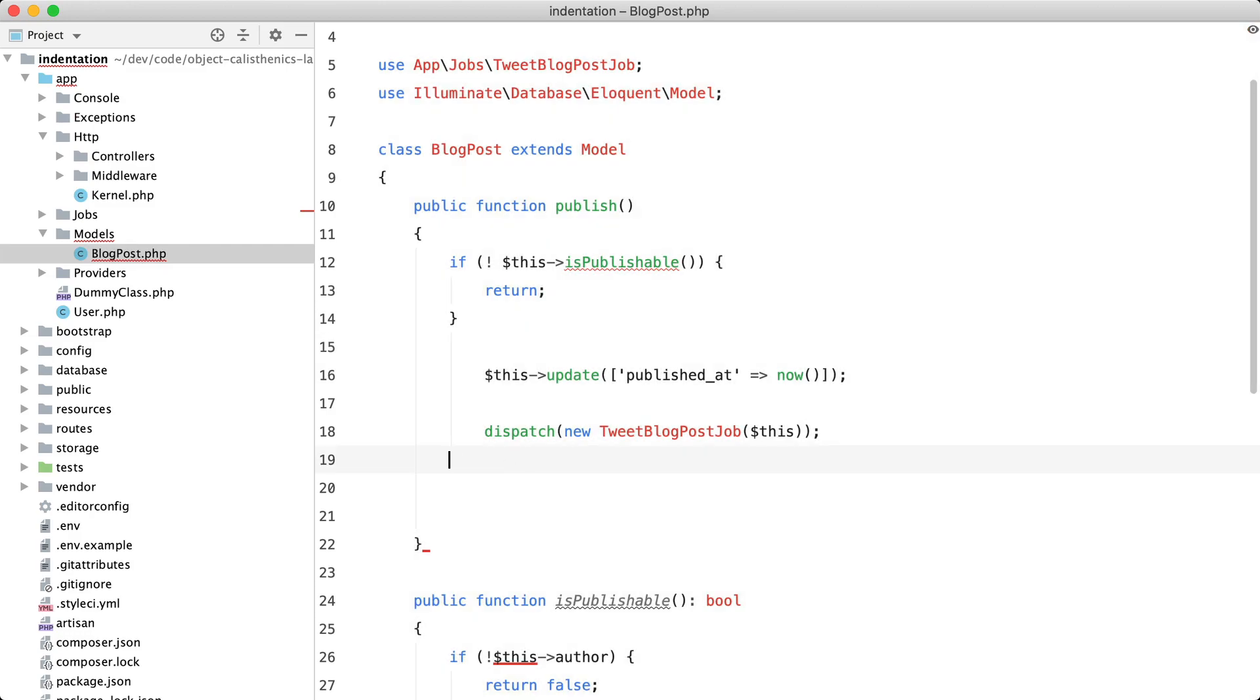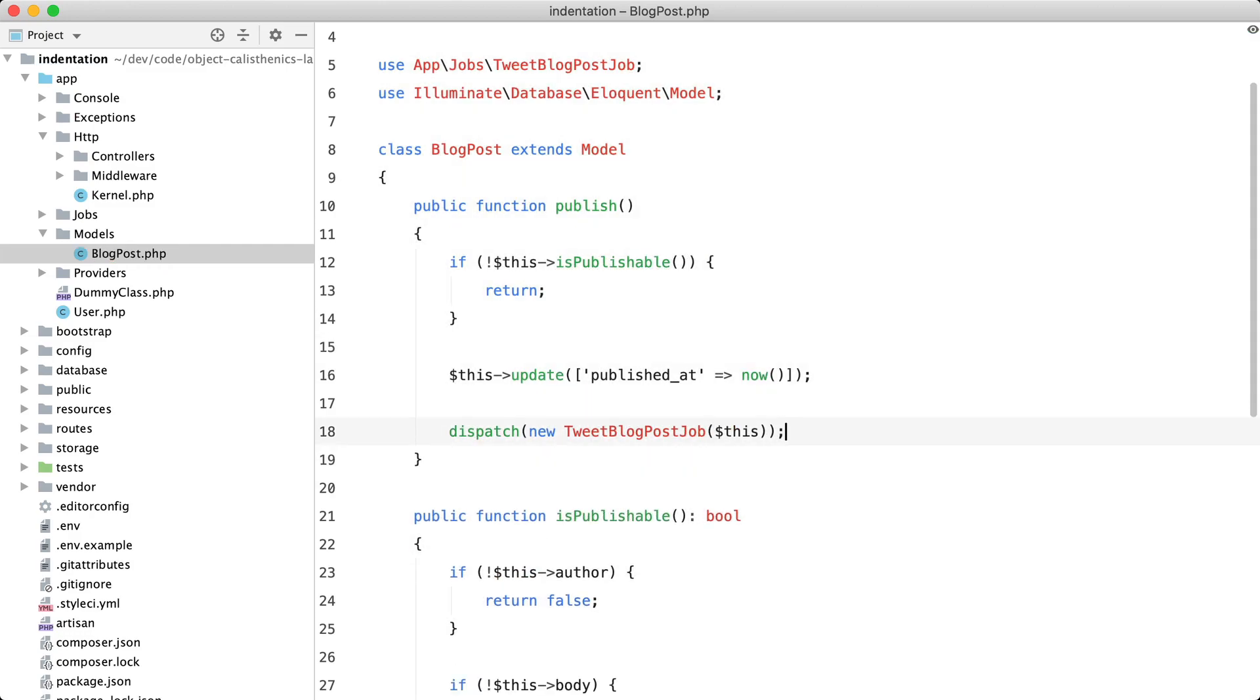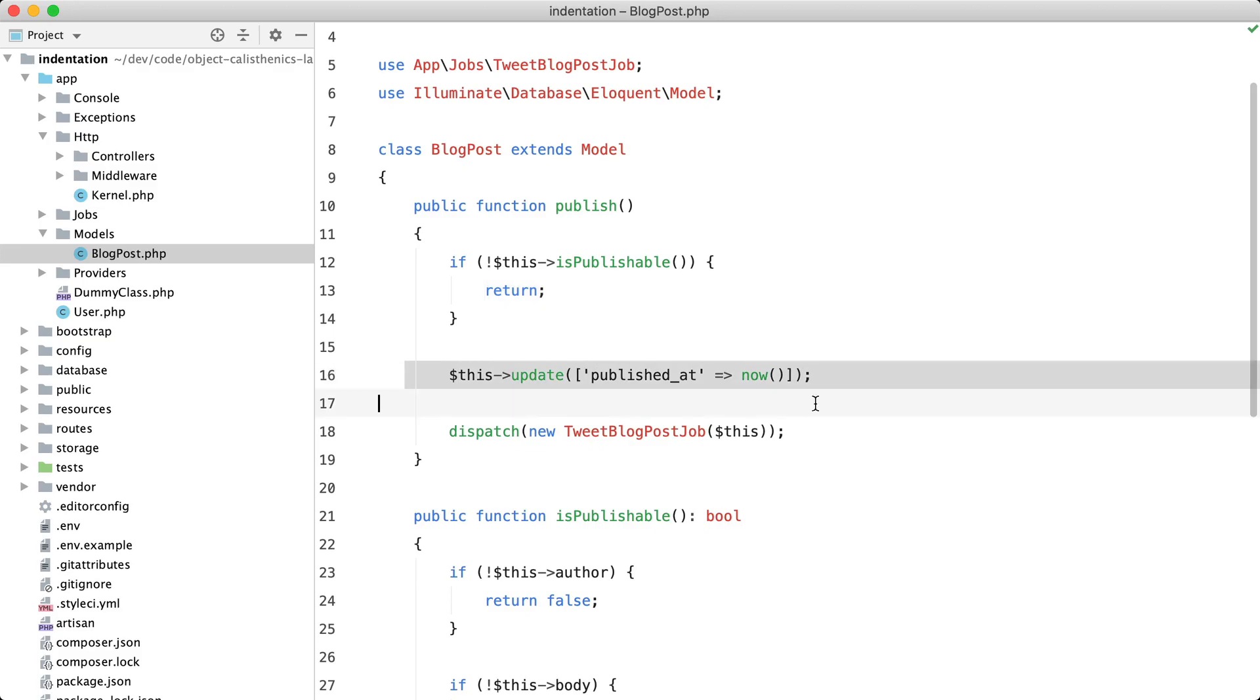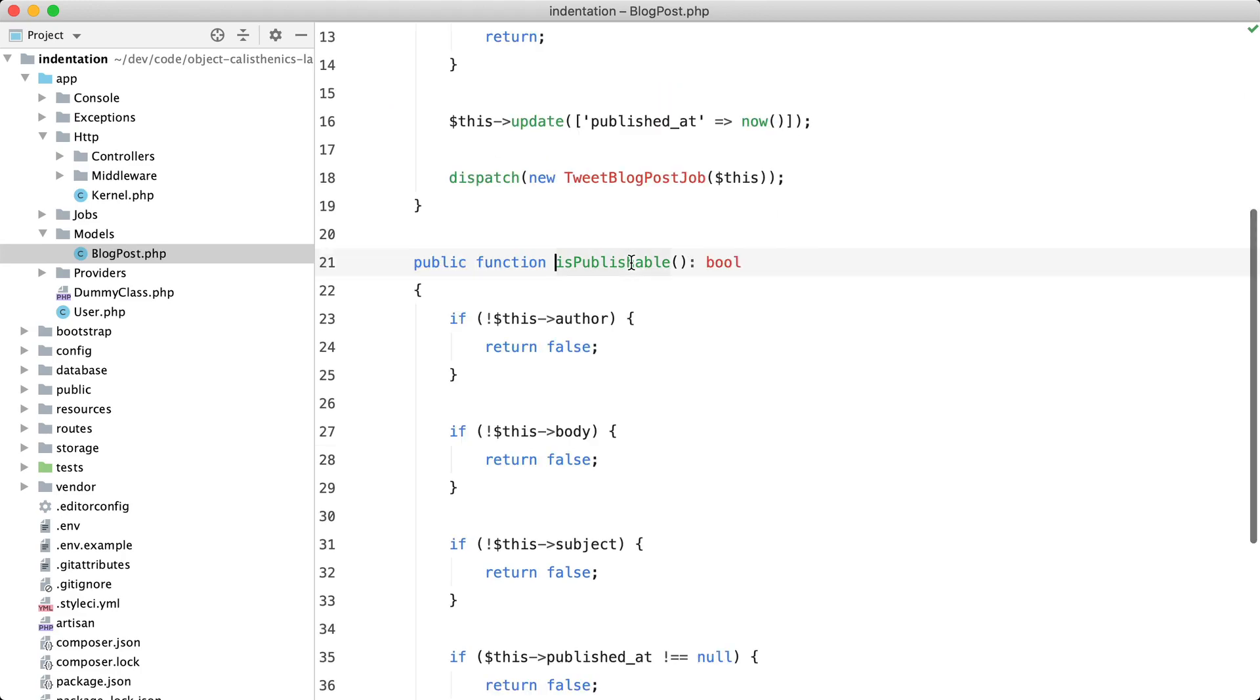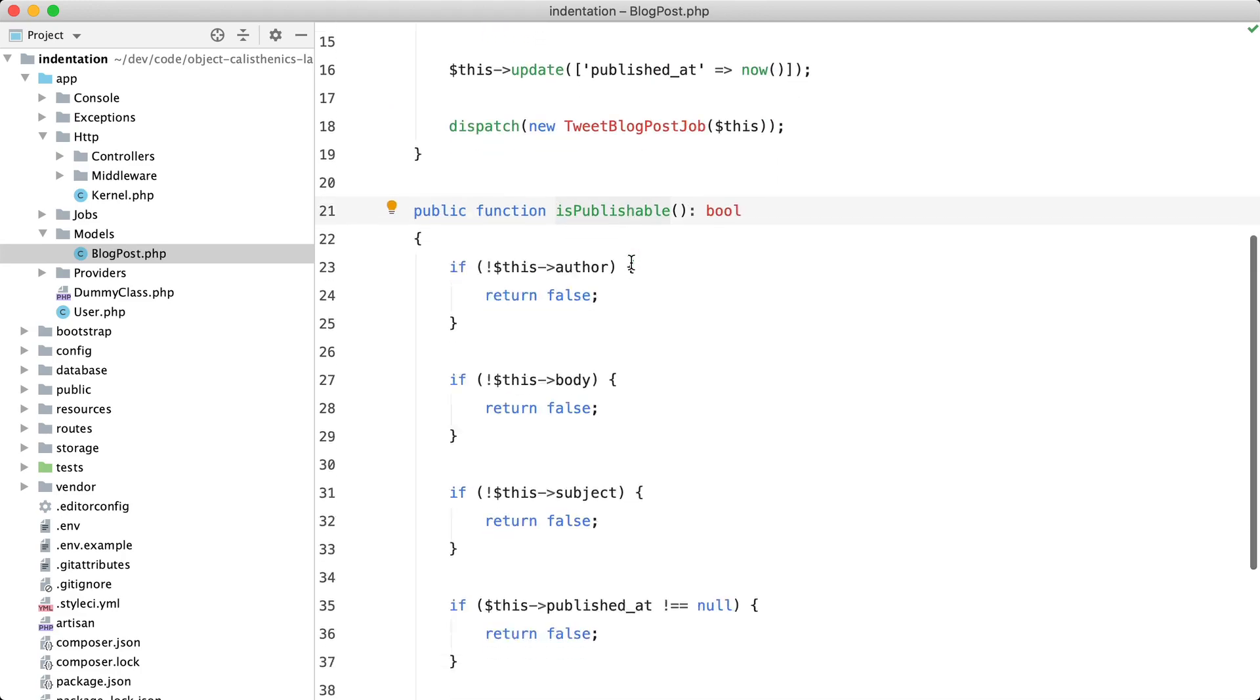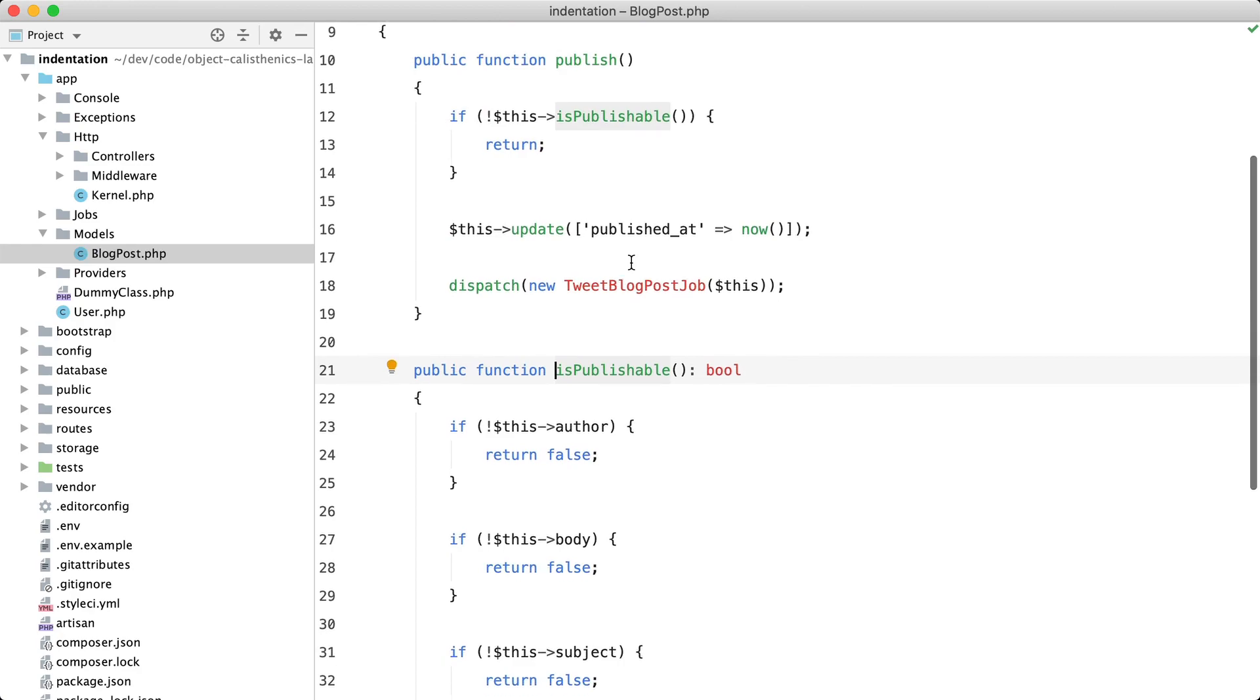Let me remove this bracket as well. And now it is much more readable. If this blog post isn't publishable, just bail out. Otherwise, publish it. And if you want to know how it is determined whether a blog post is publishable, you just have to reference this function. And in my mind, this is much better than we had before.